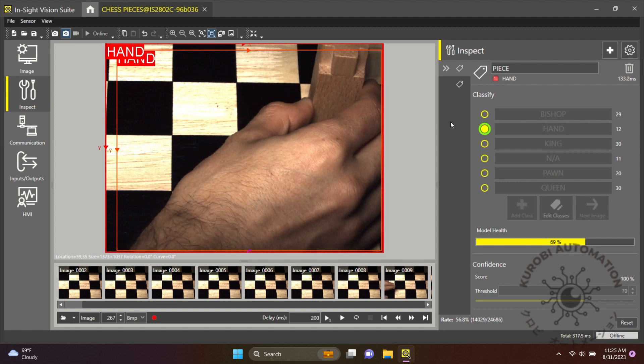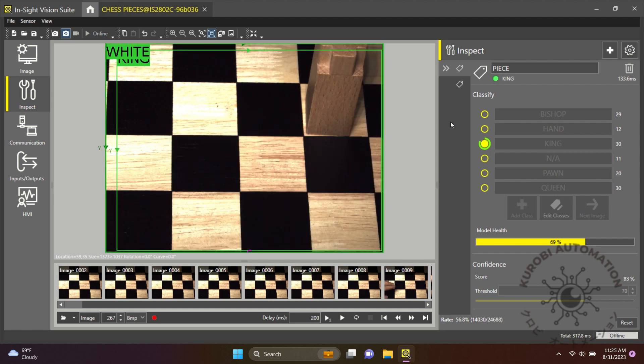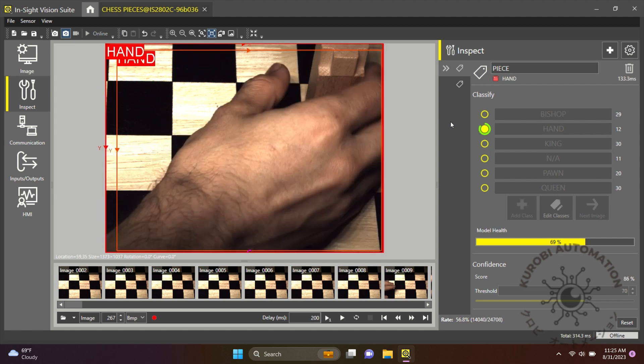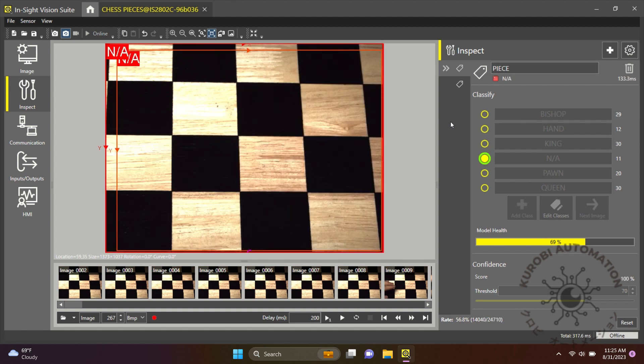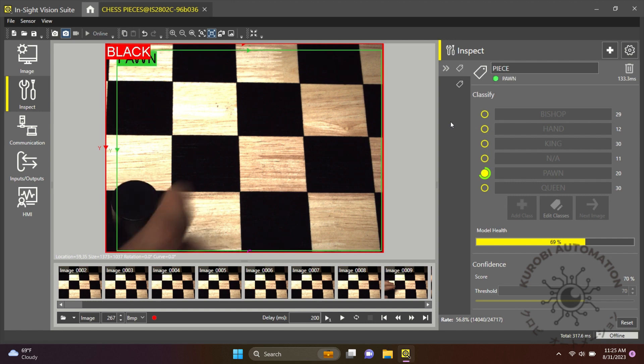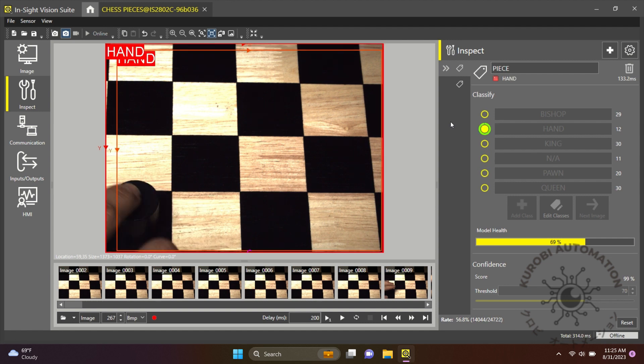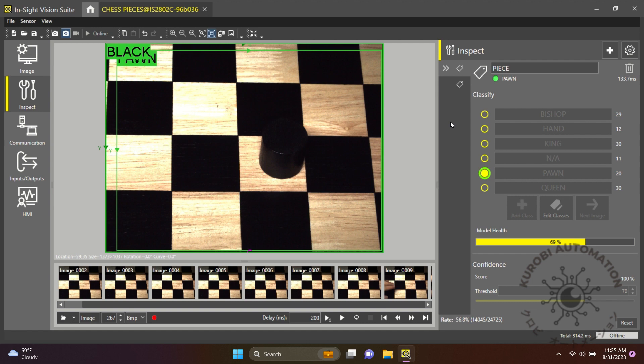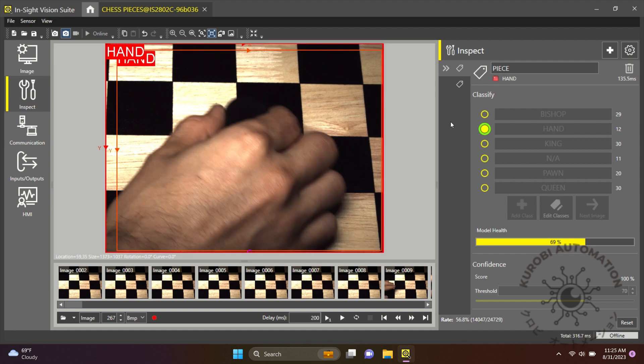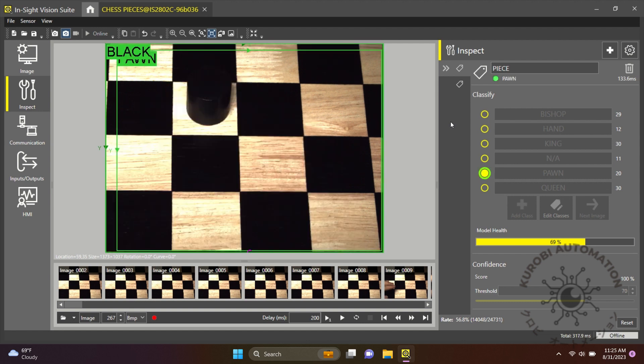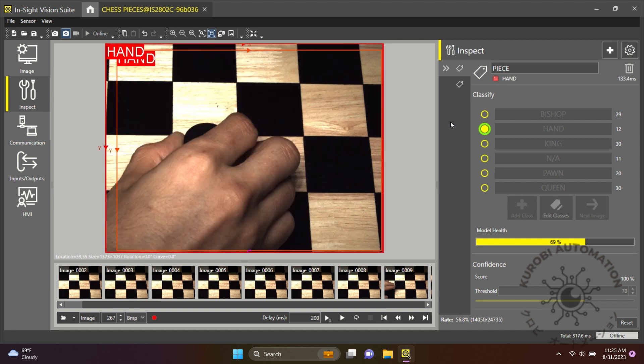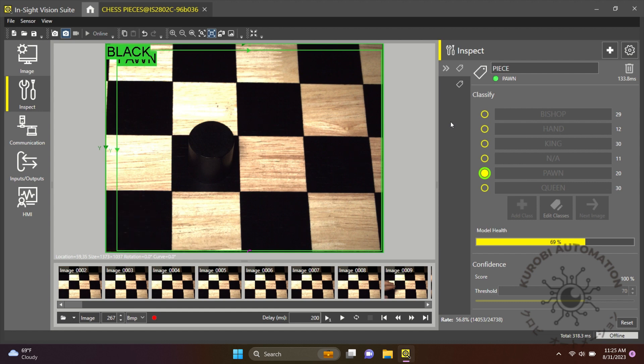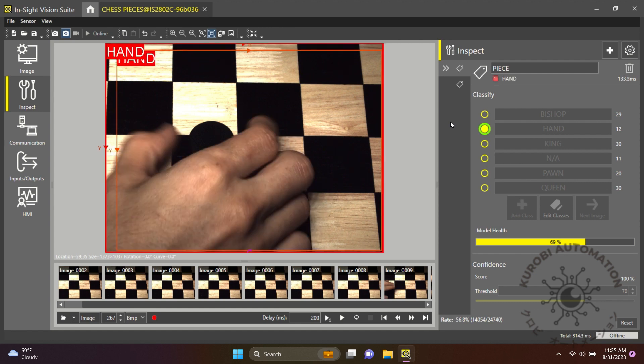So as you can see, whichever colored piece comes into view, or whether it be a hand or nothing at all, the system knows how to categorize it.